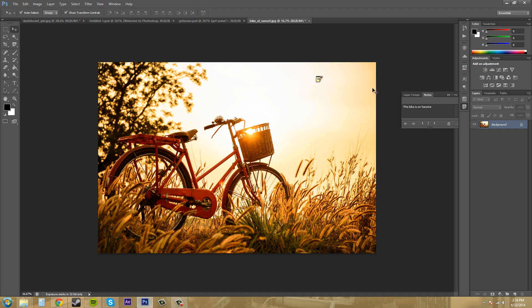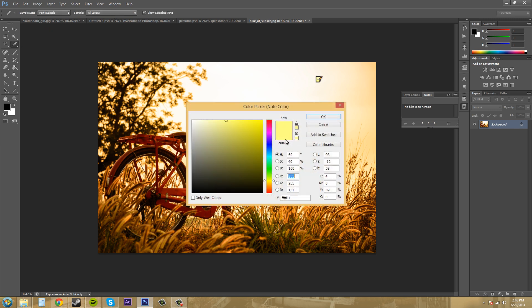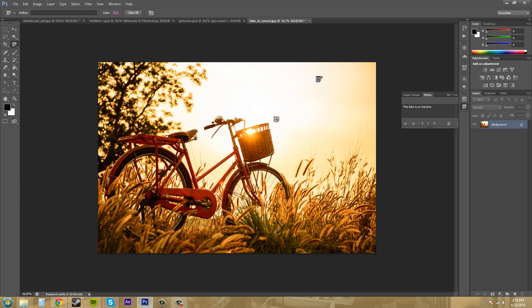Now if you click back onto the note tool here, you can change the color of the notes. So maybe I wanted to make it a pink note or something like that. So there's that. That's actually purple. I thought it was pink for some reason.